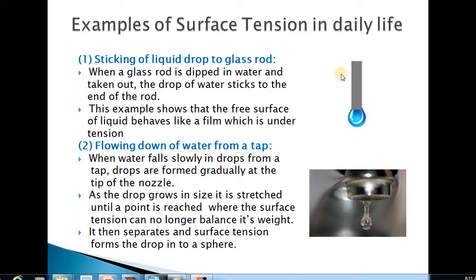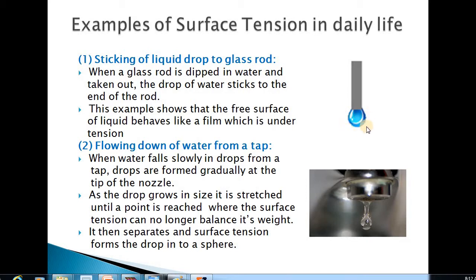The first example is the sticking of a liquid drop to the glass rod. As you are seeing in this picture, whenever a glass rod is dipped in water and taken out, you will see a drop of water sticks to the end of the rod. This is all due to surface tension, because of intermolecular forces of attraction among the molecules of the liquid, due to which a film is formed. The free surface of liquid behaves like a film because of surface tension, and this surface tension acts against the weight of the drop, holding the drop in place.